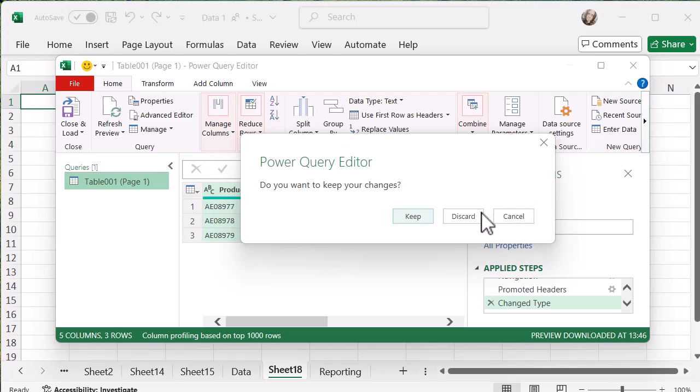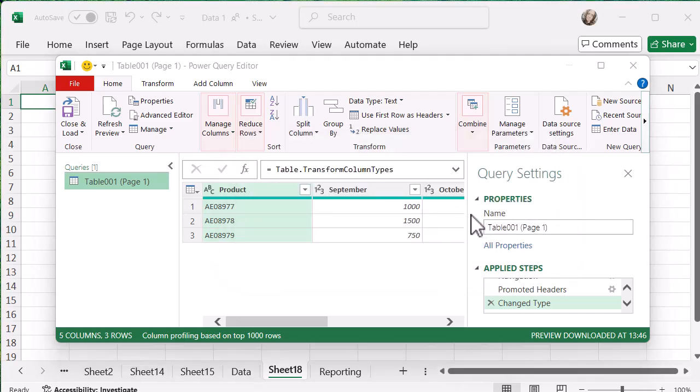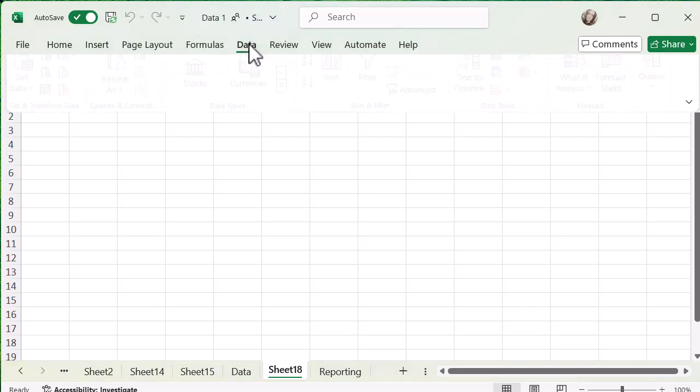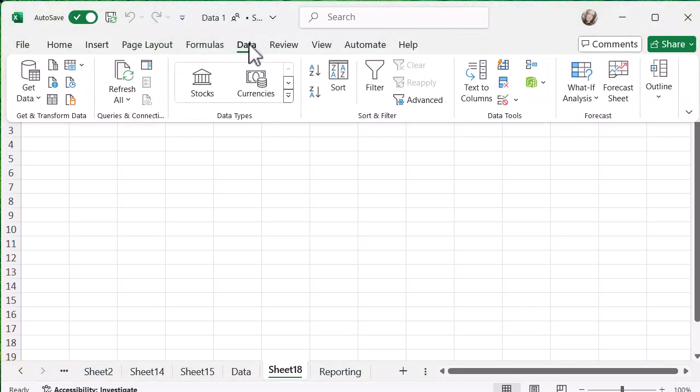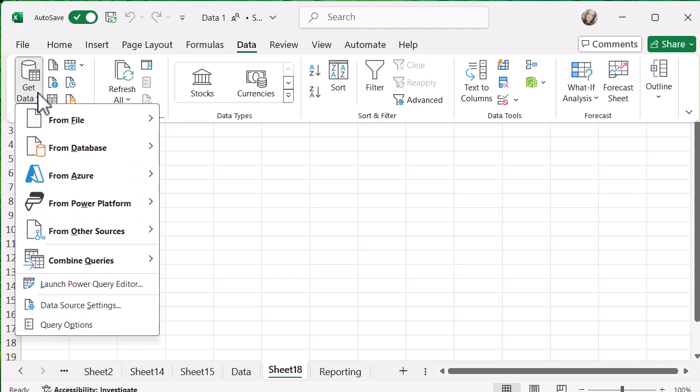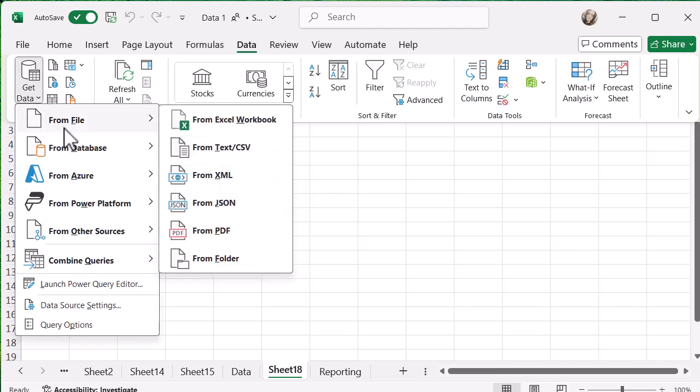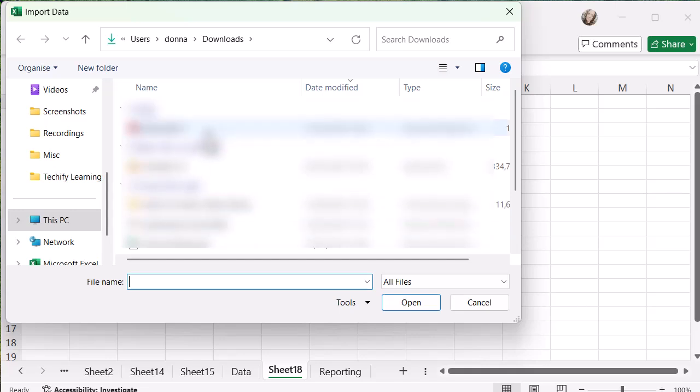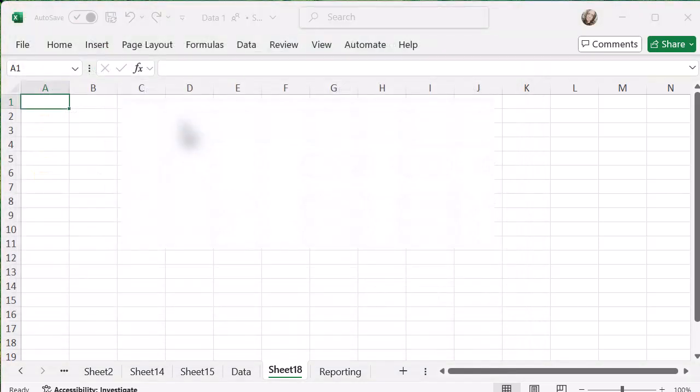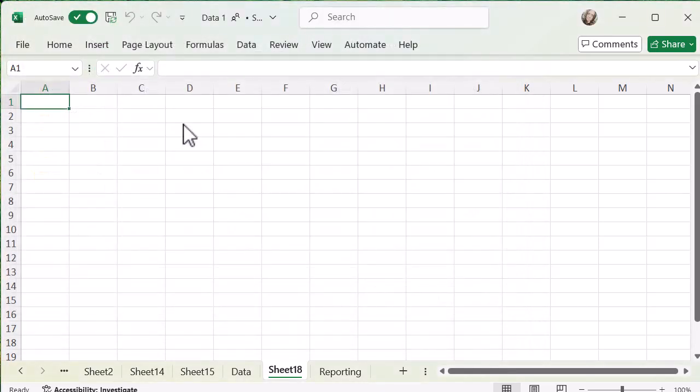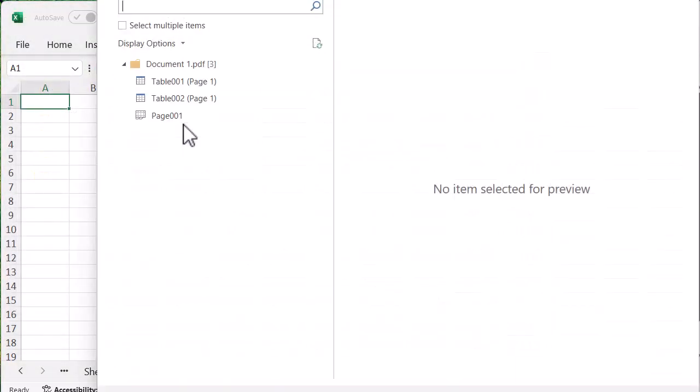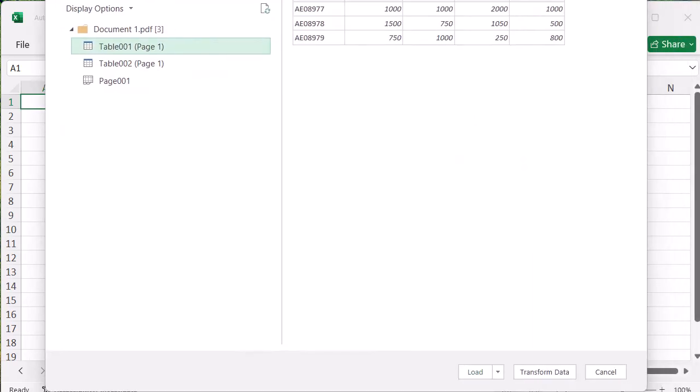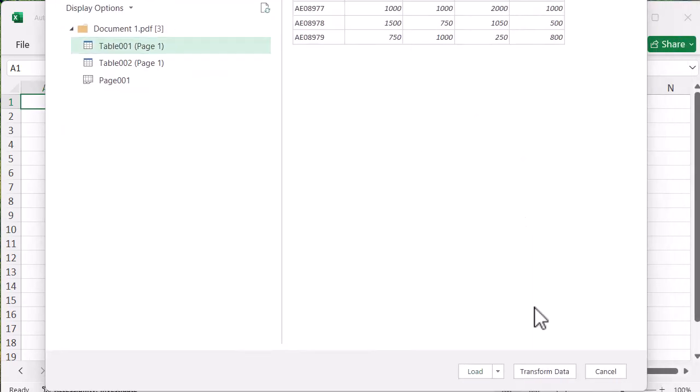So I'm just going to get rid of that for a second. I'm going to discard that. So I'm going to have to go and do that again. I'm going to go to data, I'm going to go to get data from file and PDF. Find my PDF again. And it's going to open that exact same navigator. I'm going to select my first table and I'm going to select load.